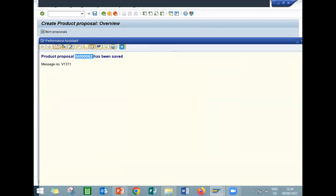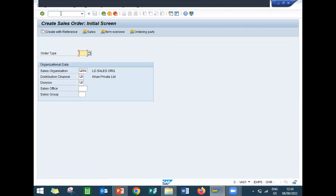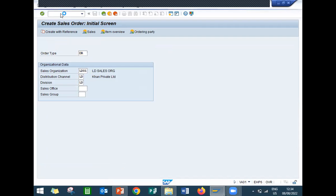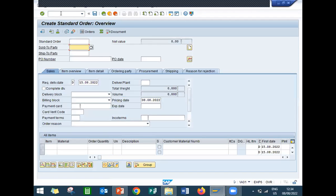Let's go to VA0, slash VA0. OR is my standard order type. Enter the customer.